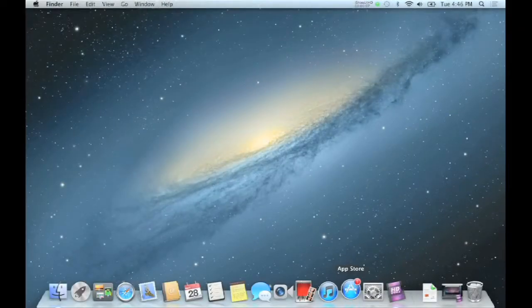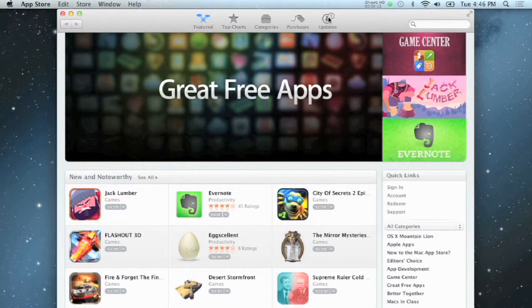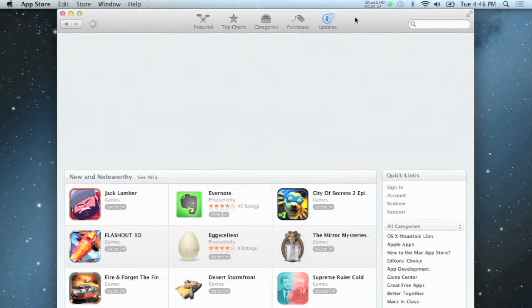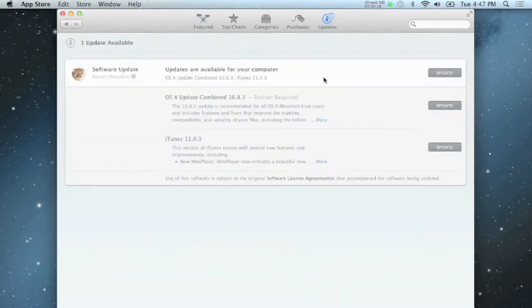Open the App Store and go to the Updates tab. Here, the App Store will check for any available software updates. Once the updates are found, they are displayed here.